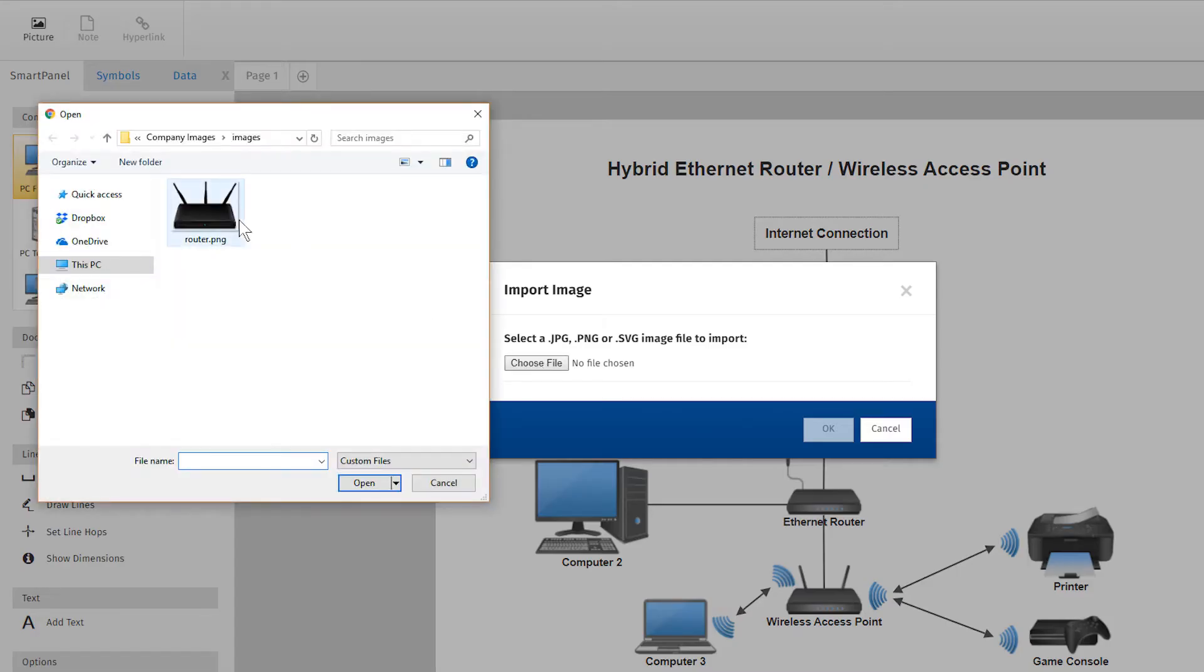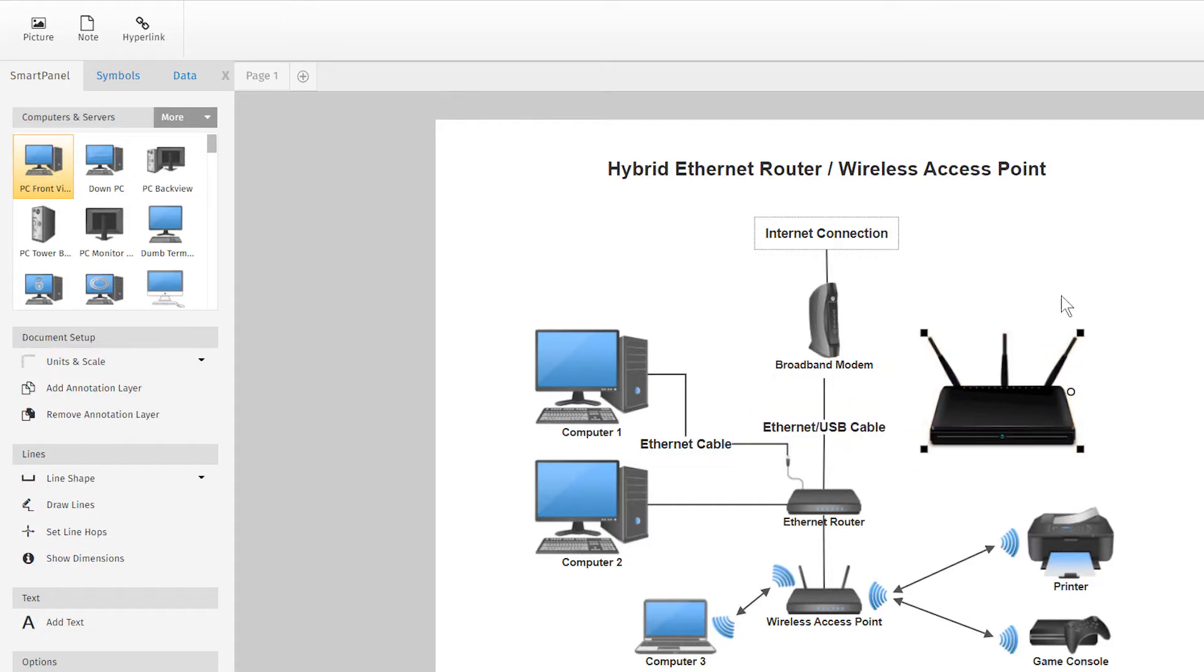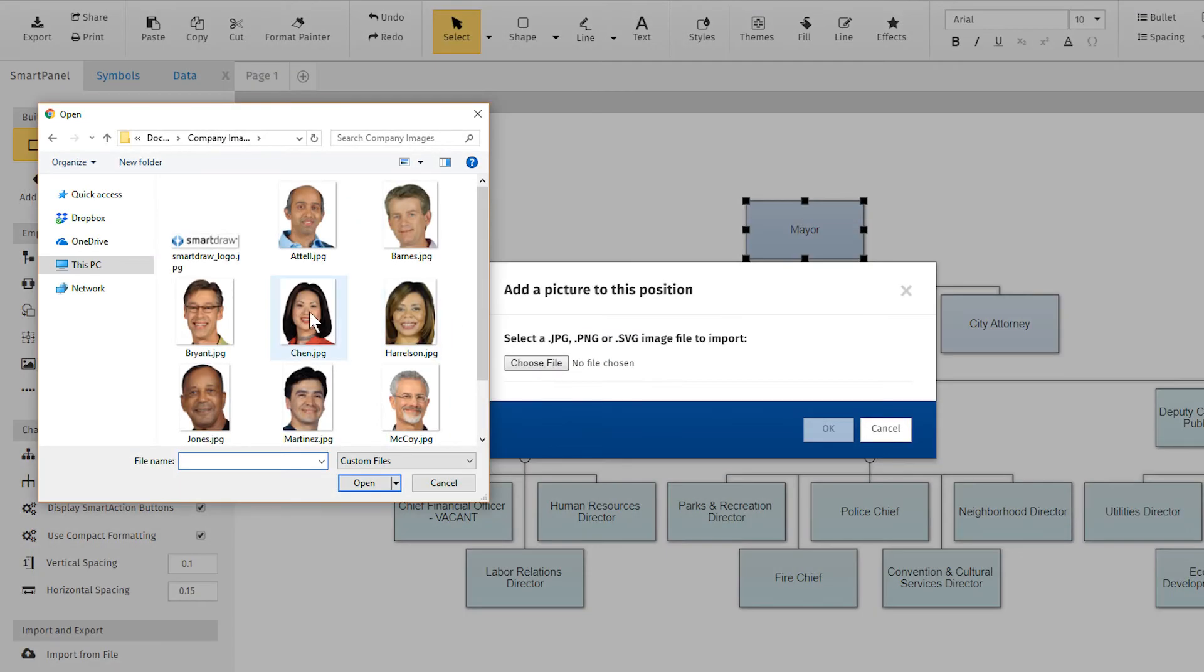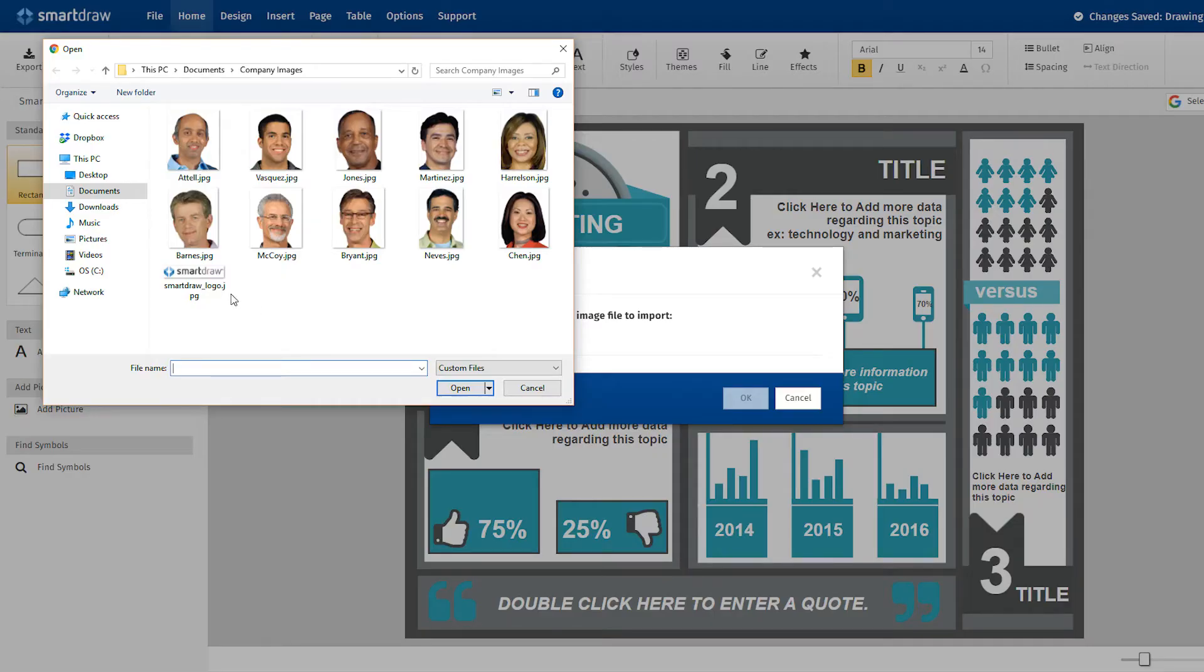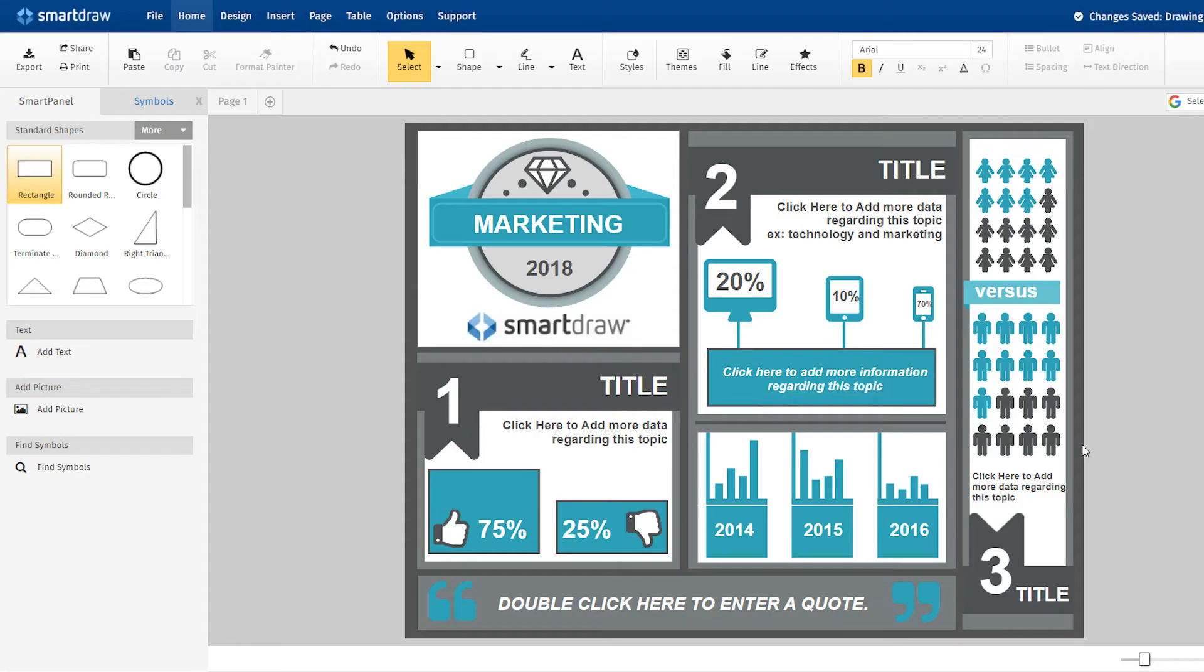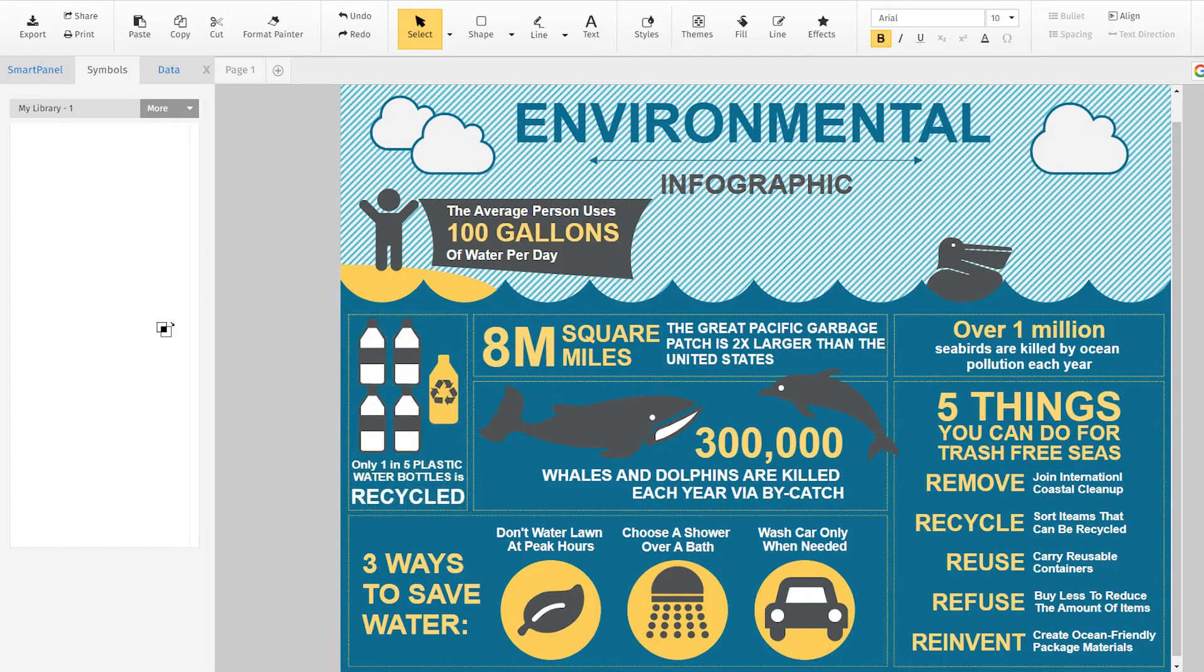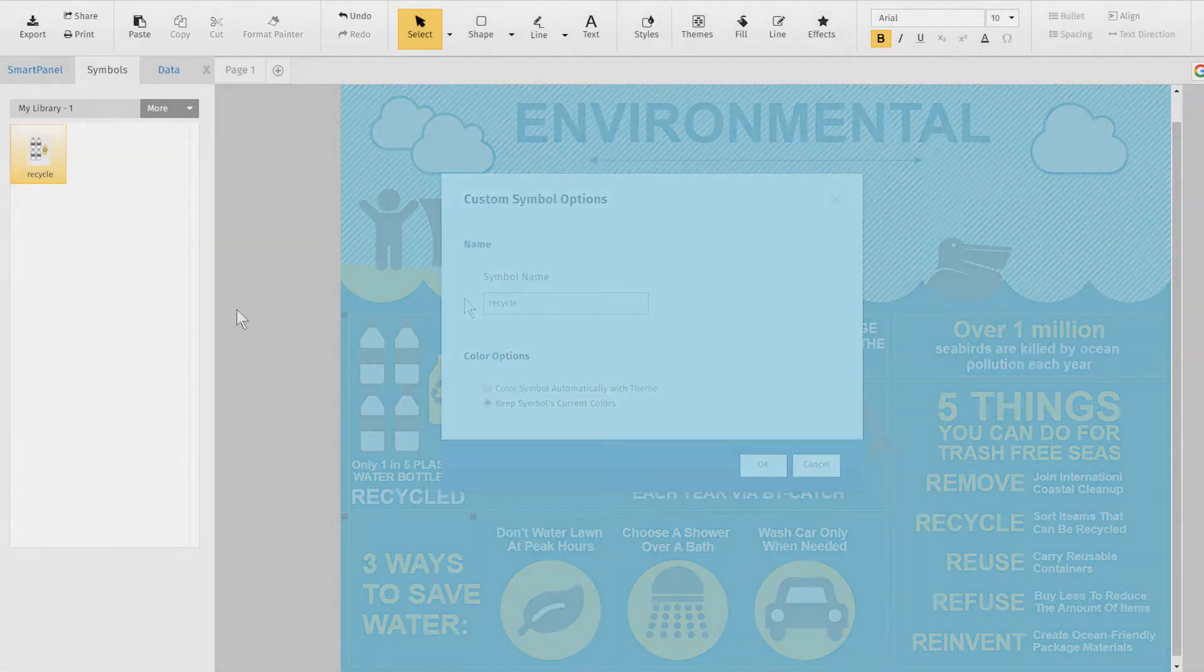You can also create custom designs and add your own images. Easily add photos to an org chart, or brand diagrams with your logo and company colors. You can save all of this to your custom library for future use.